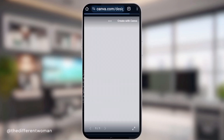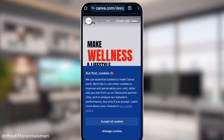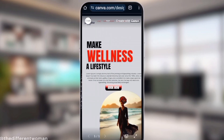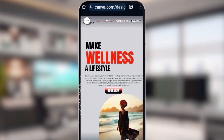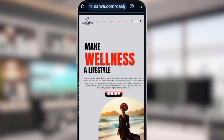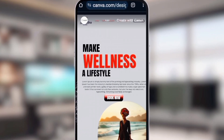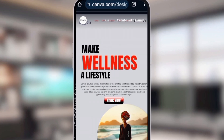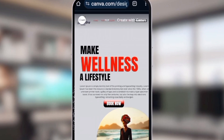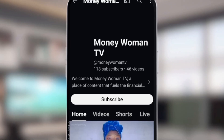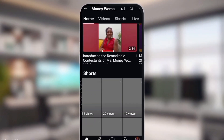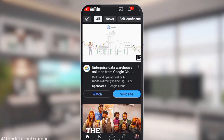Copy that link and test it out by going to your browser, pasting that link in, and you'll see that it leads you directly to your landing page. Now that we have our landing page, it's time to click on our button and see where it redirects us. You see our button works!